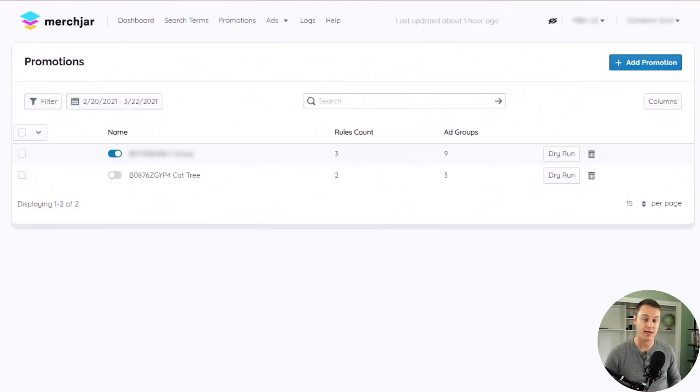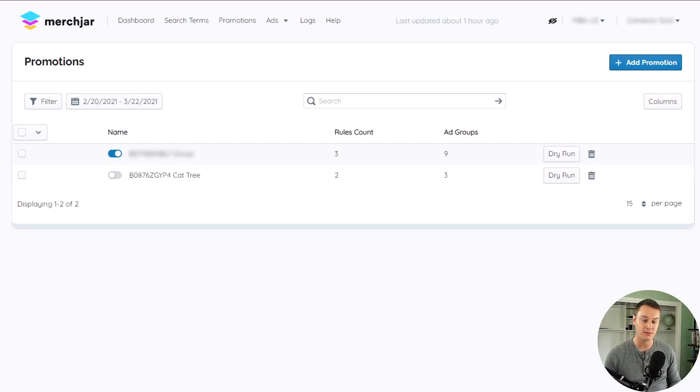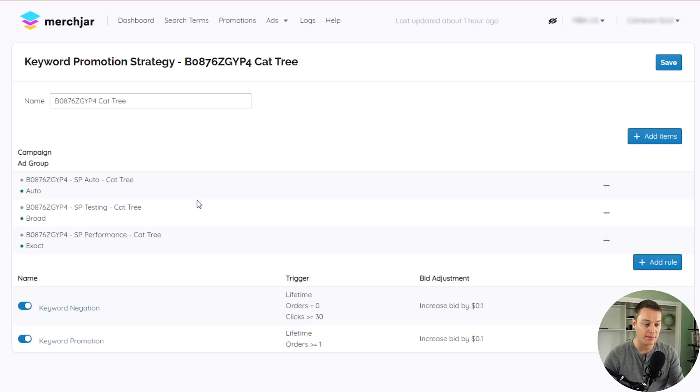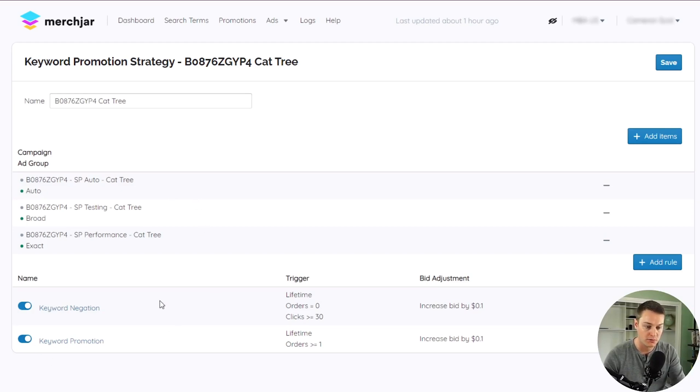Promotions automates adding positive and negative keywords to your ad groups based on their performance. Promotions are based on one or more ad groups that they monitor or add positive or negative keywords to, based on one or more rules you can customize to your campaigns.